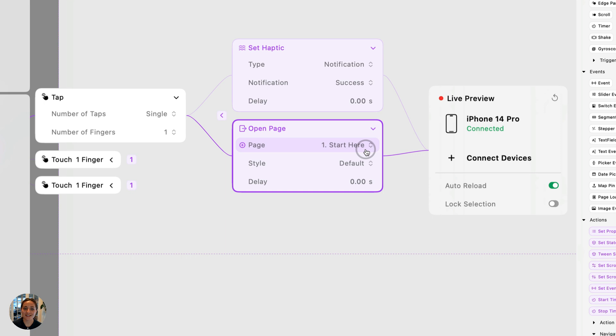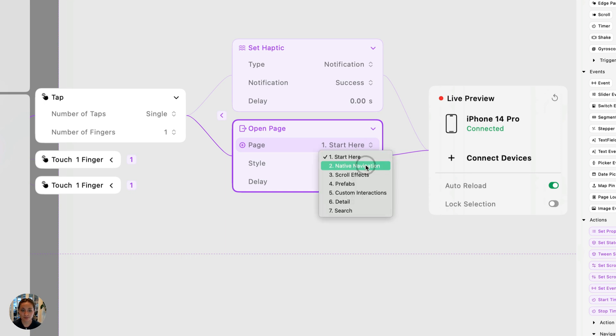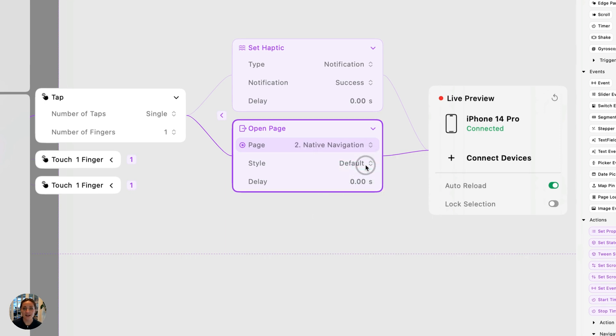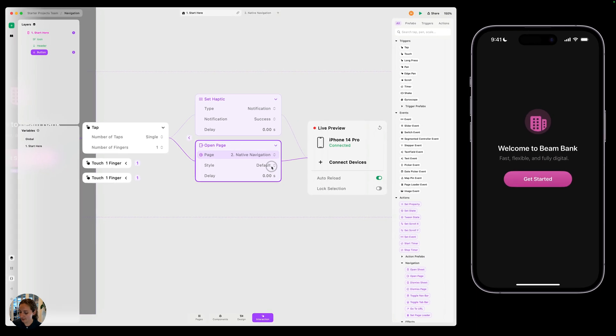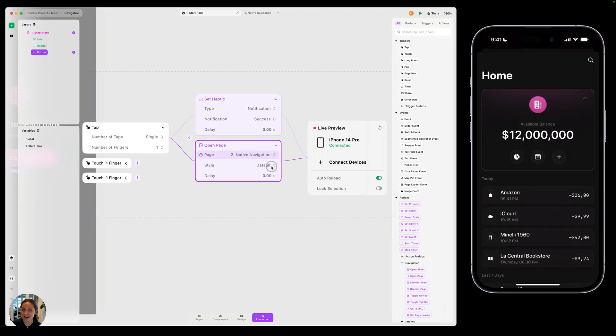The first thing you'll do is select the page you'd like to navigate to. In this case, we want to do native navigation. And that's all I have to do. Now I can just tap it and it's going to navigate me to that page.